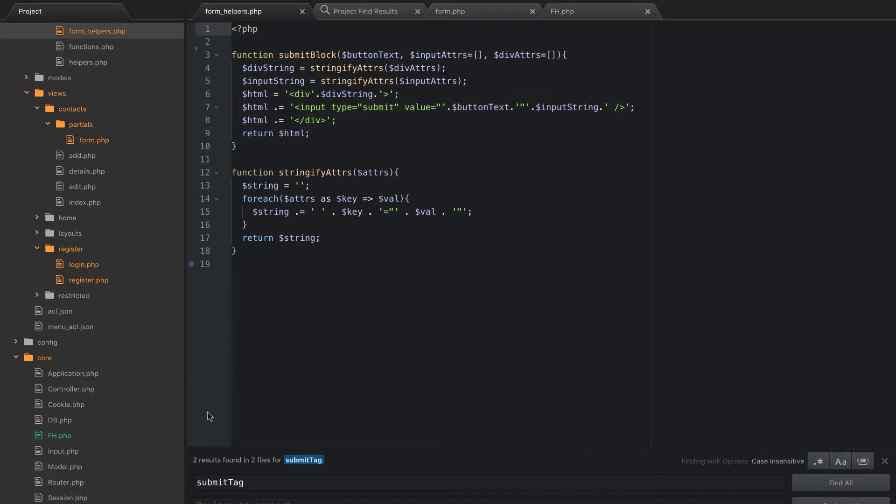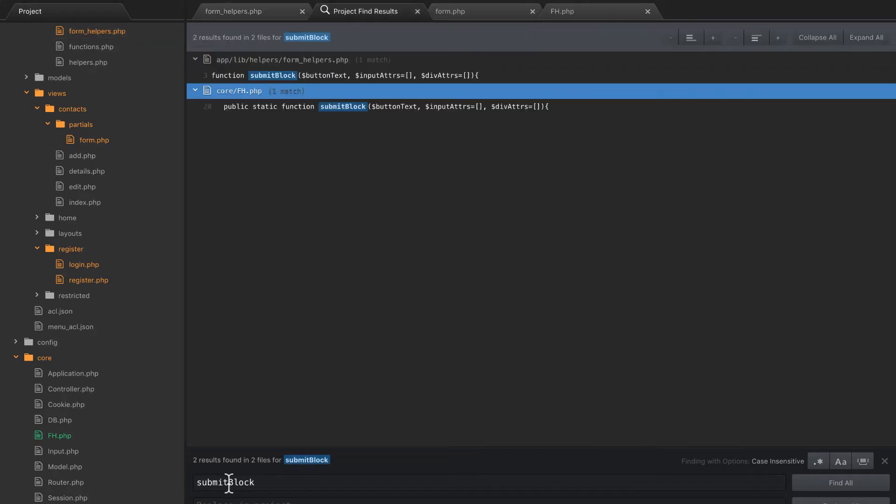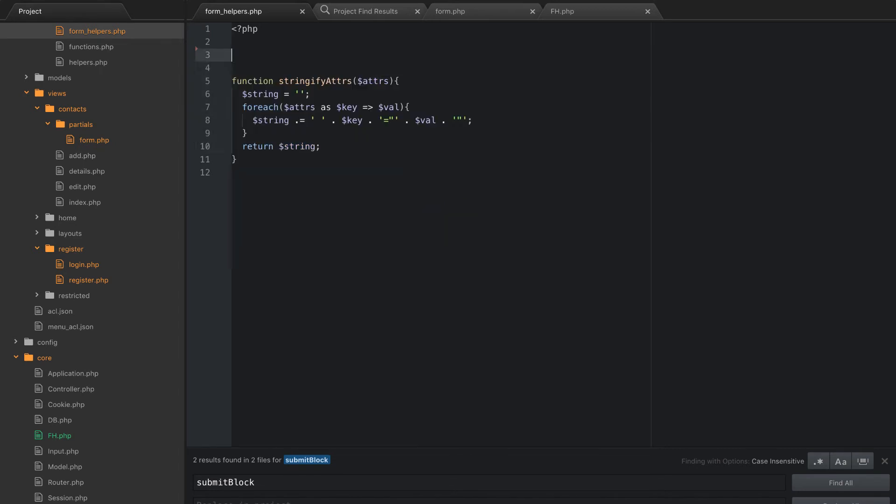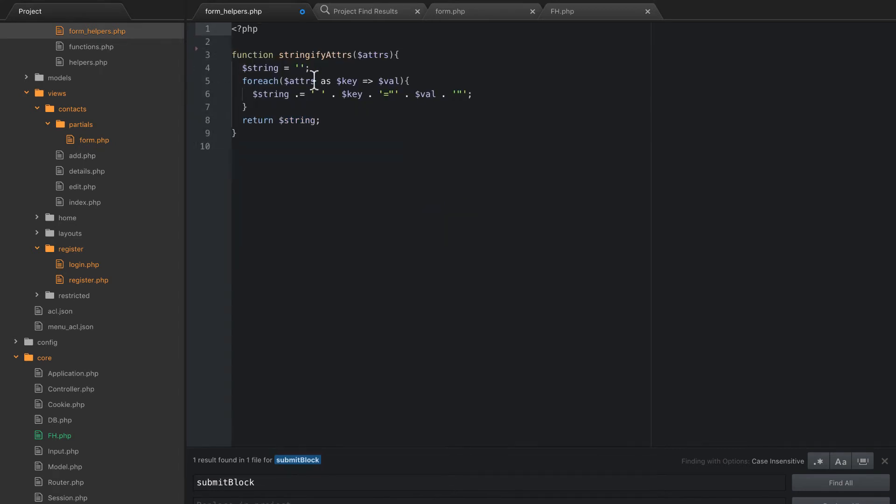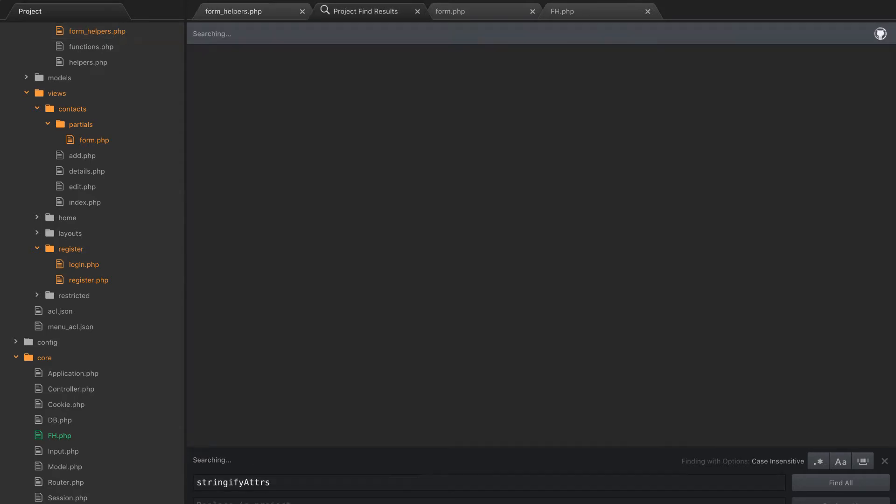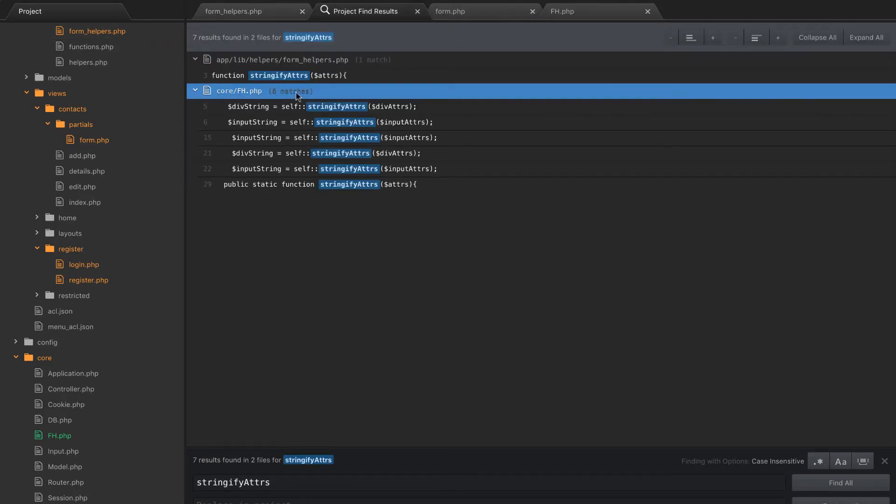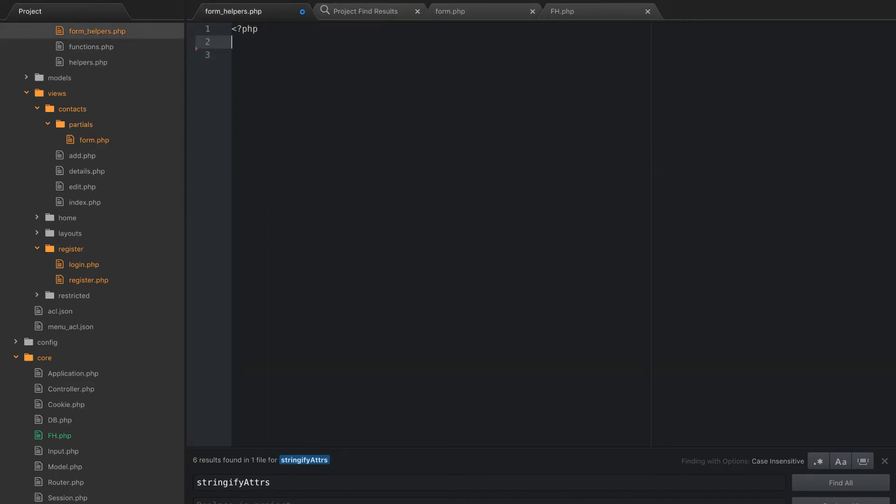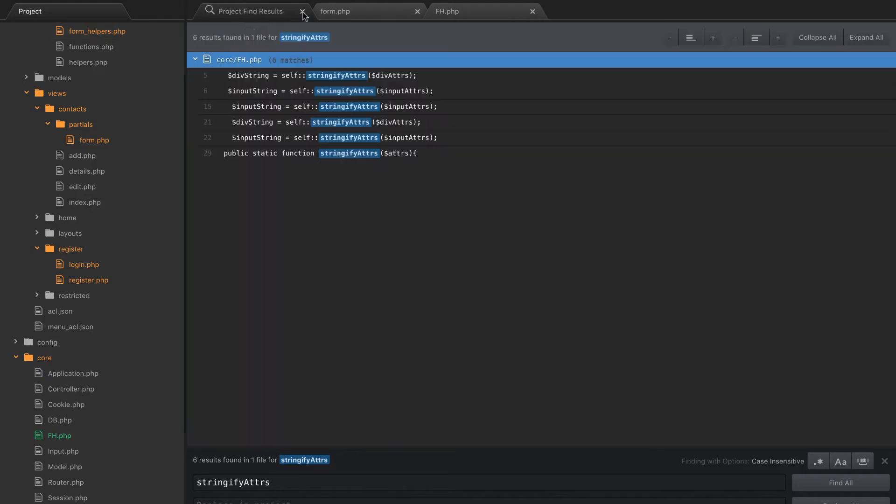So next, what we're going to do is look for submit block. I'm going to tell you now I know there's not one because I didn't use it. It's probably kind of a worthless function anyway. In my opinion, but we'll keep it. Alright. Yeah, it's only used in the FH class and in the helpers. So let's go ahead and remove that. And then stringify attributes, that shouldn't be used anywhere except for the other helper file. Yep. It's only using those two helpers, so let's remove everything in this form helpers file. So form helpers is refactored and done.